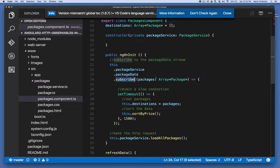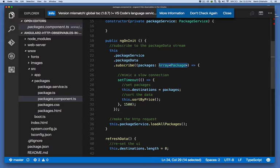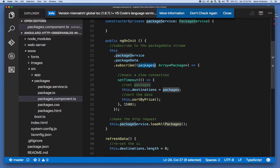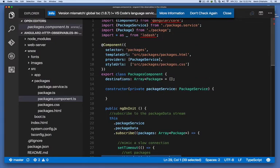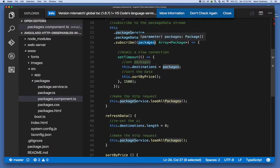And when we get an update from it, we're calling the data that we're getting packages. And once again, we're expecting the type to be an array of type package. We're using a set timeout here, and I'll explain why I'm using a set timeout in a couple of seconds. But first know that when we get an update in our observable, we want to set this.destinations equal to packages. So this.destinations is up here. And we're setting it equal to the data that we get from our subscription.